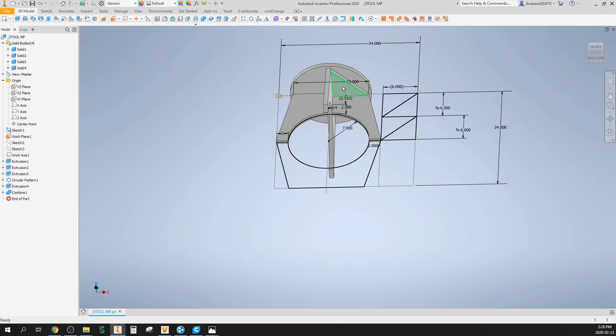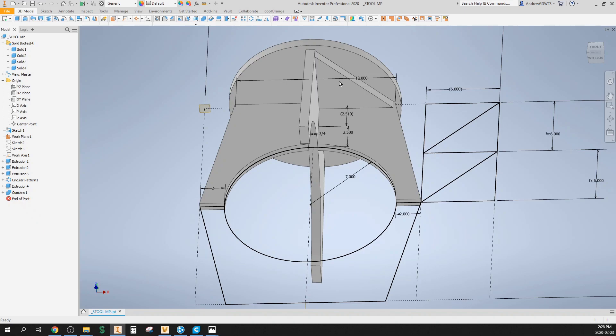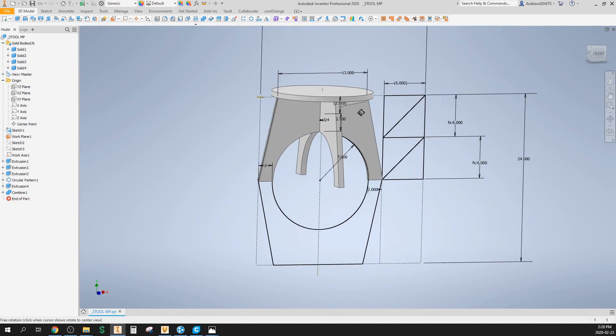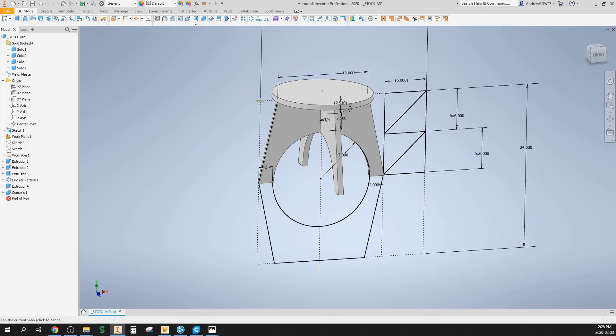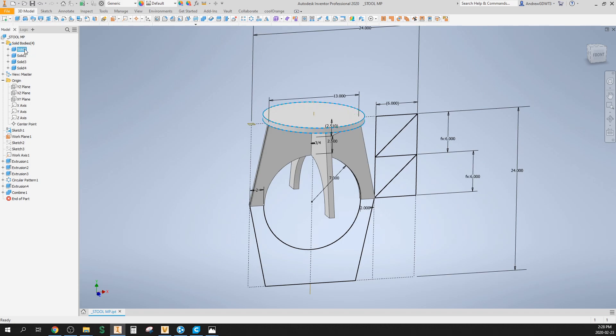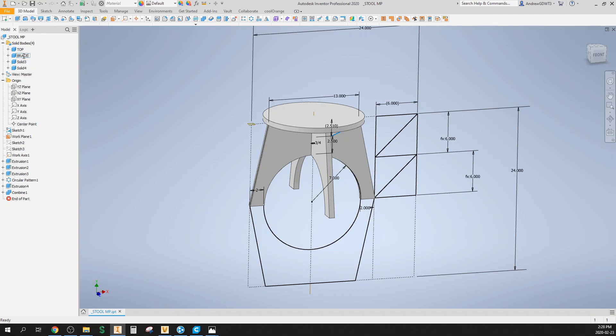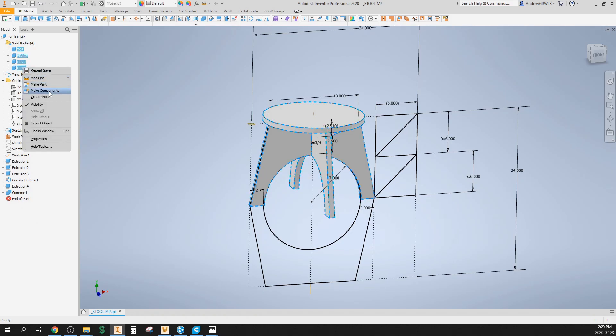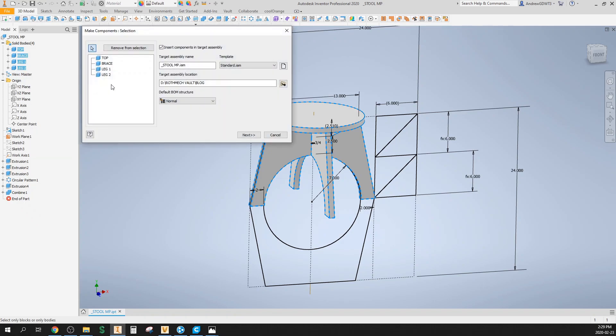Because this part gets reused, I'm not gonna model that again. That's all I'm gonna do for my master part. Now I can take these and rename them so it makes more sense in my assembly. I'll call this top, call this brace, leg one, leg two. I'll save this, probably haven't done that yet. Then if I select all those bodies and go make components, it'll ask me what I want to name it. Instead of saying the master part, I'm just gonna say it's called stool.